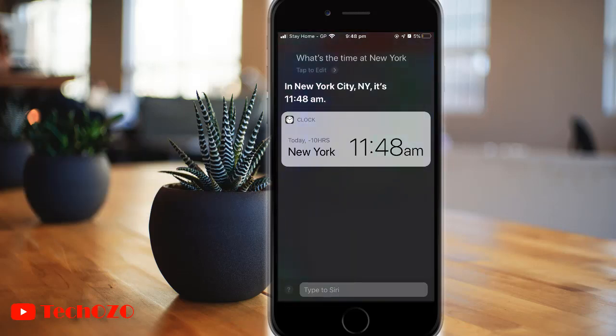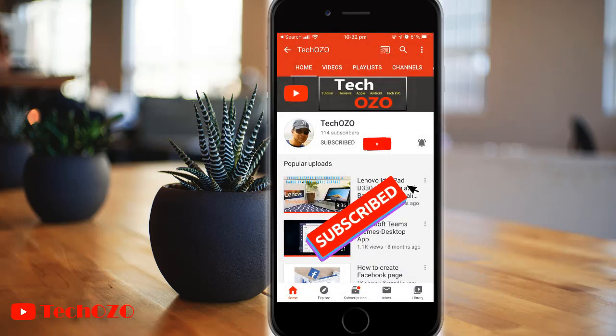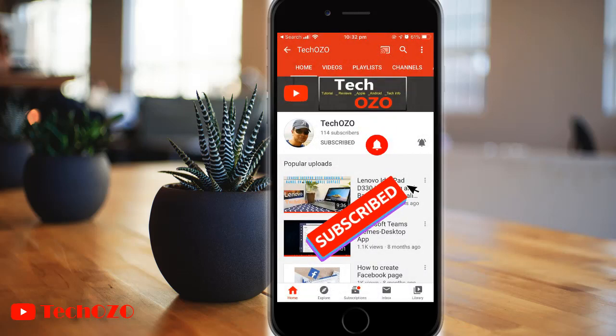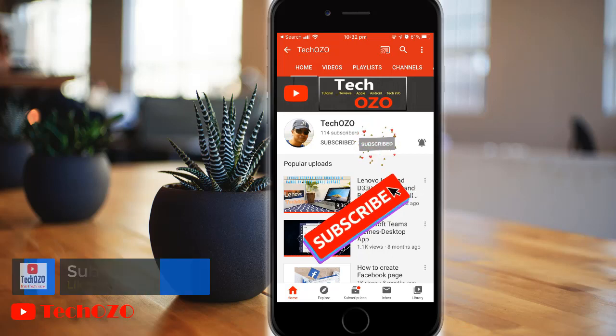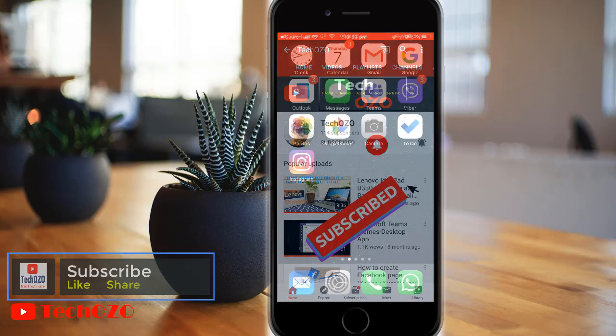However, before we start, please do subscribe to my channel to bring more tech info for you. And if you already subscribed, thank you for watching. Now come back to the topic and let's begin.